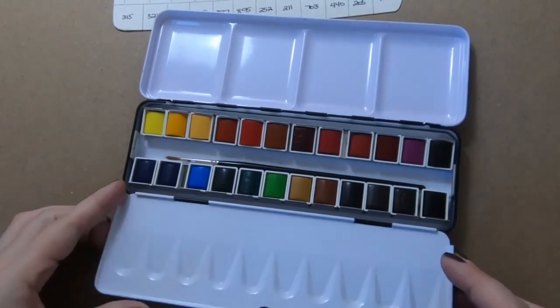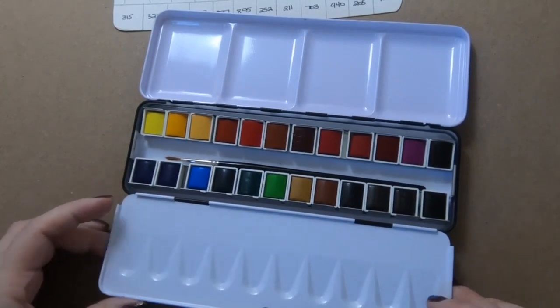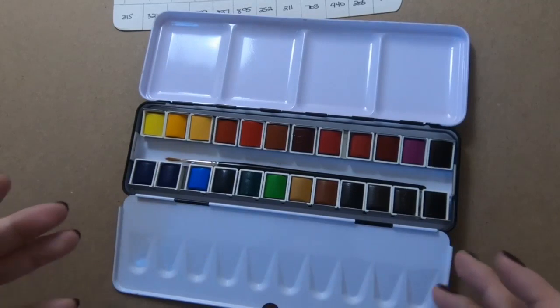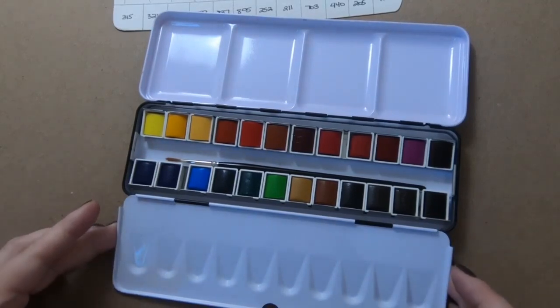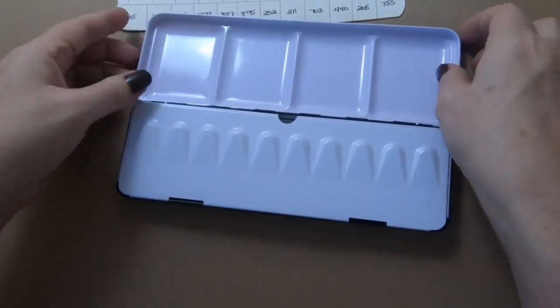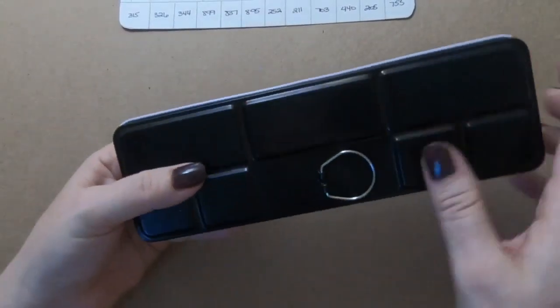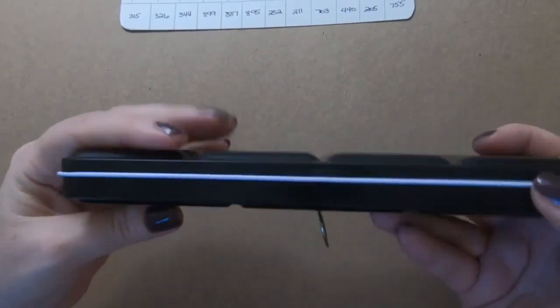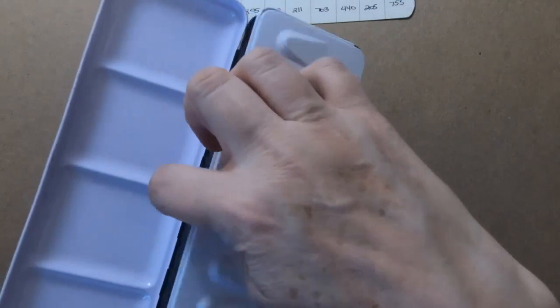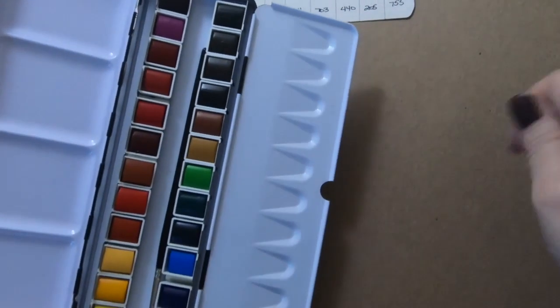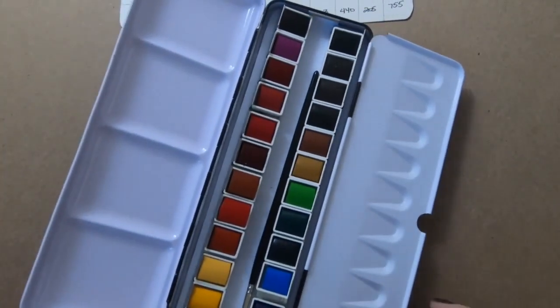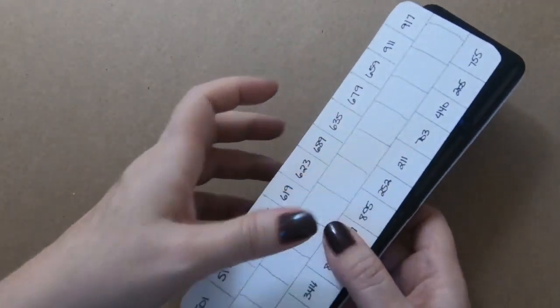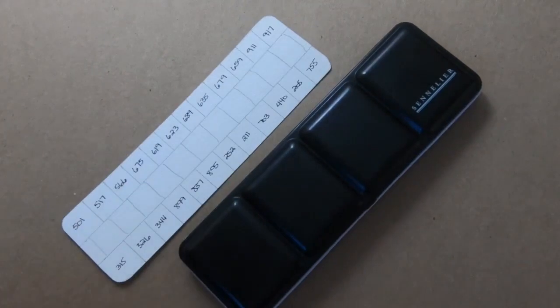Some people have bent things and were able to get it to stay straight. I don't want to bend anything because I don't think that's going to matter to me. It all does close really nicely. It's got the finger ring on the back so that if you are out and about you can securely hold on to your paints while you are painting.